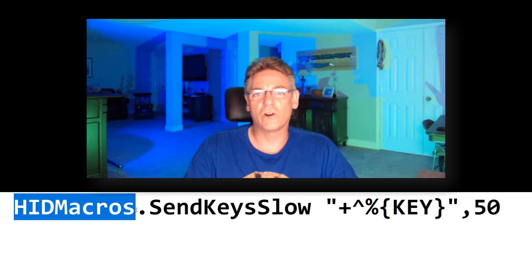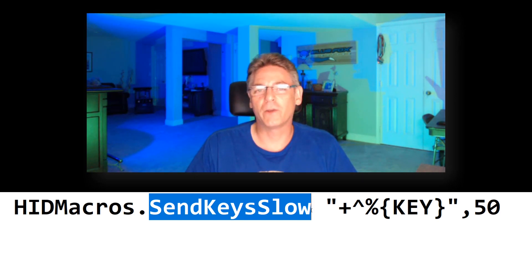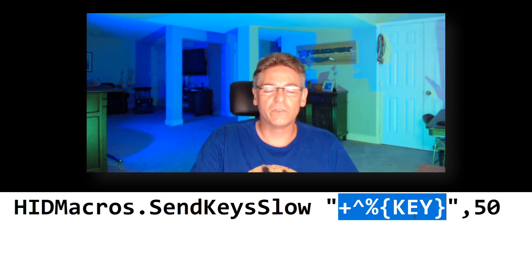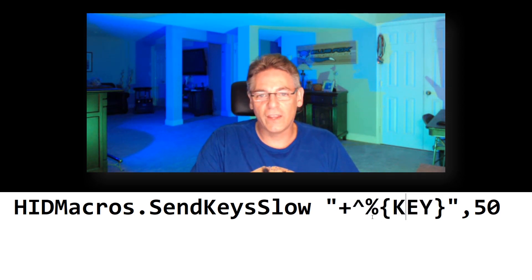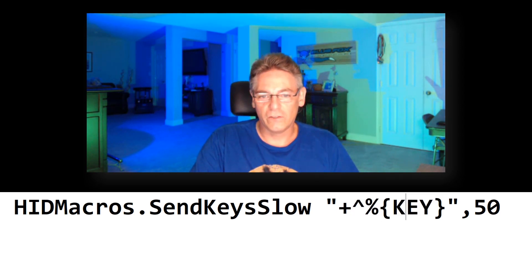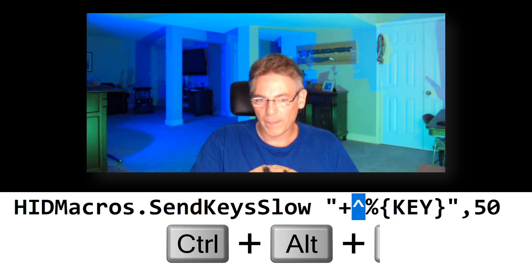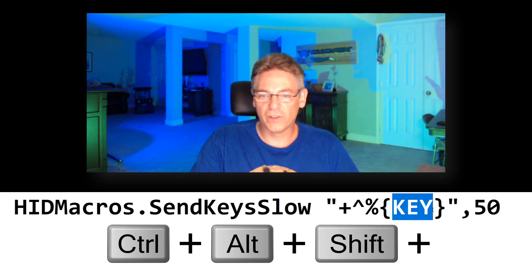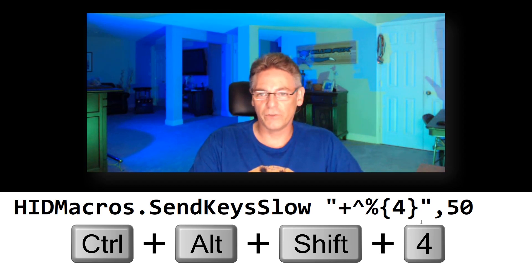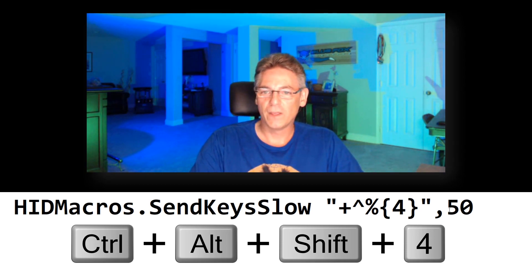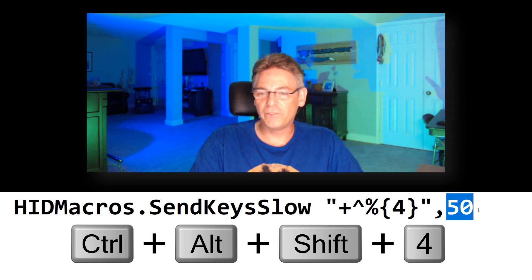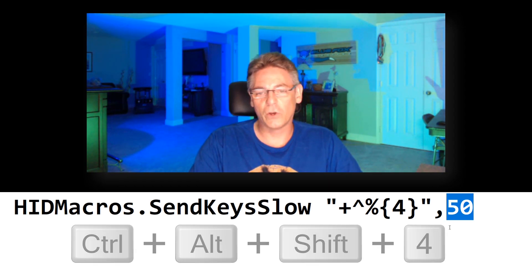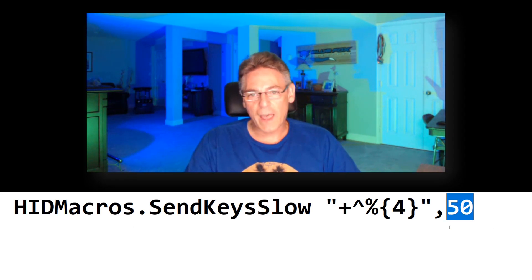Now I want to have that button push send the right sequence of buttons to OBS to play the sound. We do that by going into the scripted area and I have a predefined script that's the following: it's HIDMacros.SendKeySlow. This tells the macro not to activate right away because OBS has difficulty registering the keystroke when it happens in a microsecond. So we're slowing it down. And then the stuff between the quotes is the actual series of keystrokes that it will activate. The 50 represents the delay—50 milliseconds so OBS can read it.